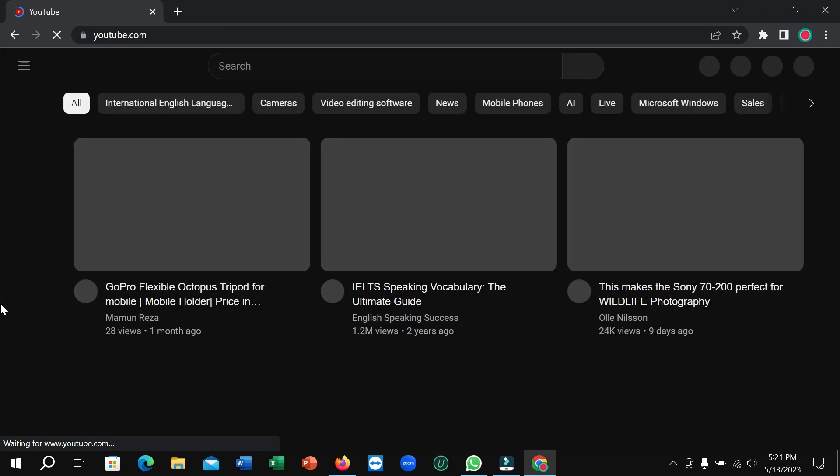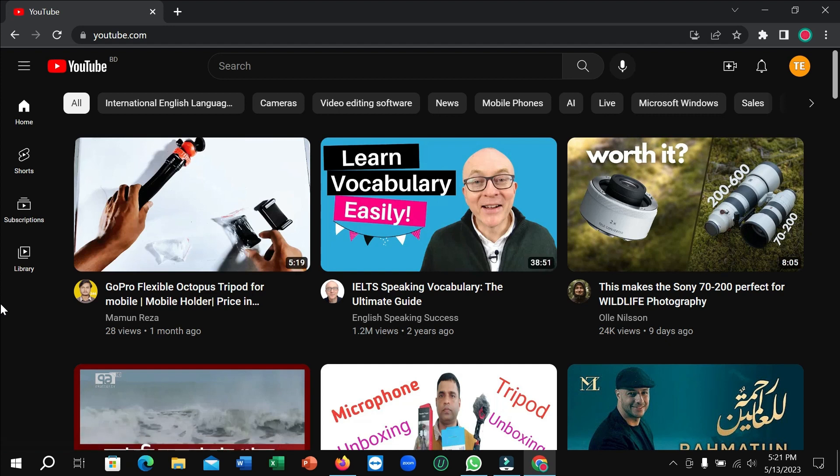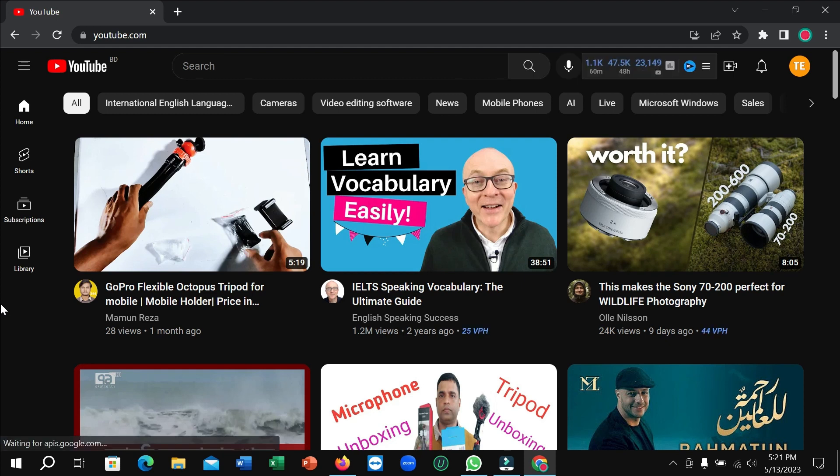All right, here you can see right now it's dark mode. So in this way you can enable dark mode on YouTube in your laptop or desktop very easily. Thank you everyone for watching this video.